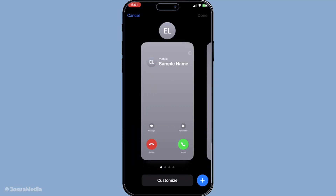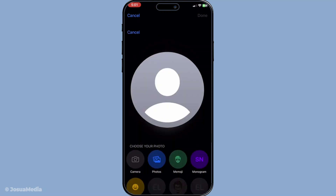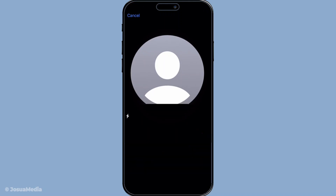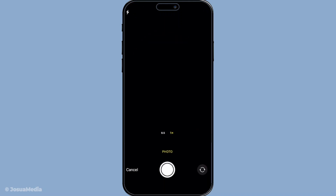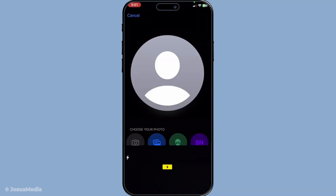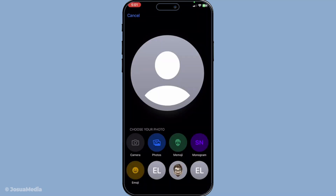At this point, you have a few different options. You can choose to take a photo. This option uses your iPhone's camera to take a new picture right then and there. It's perfect if you're feeling spontaneous and want to capture a fresh look immediately. Just make sure you find a nice lighting spot for the best results.